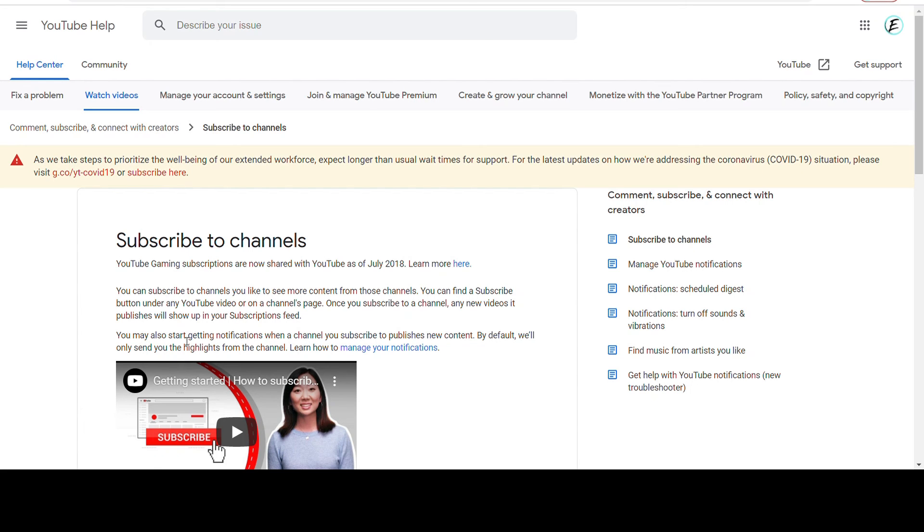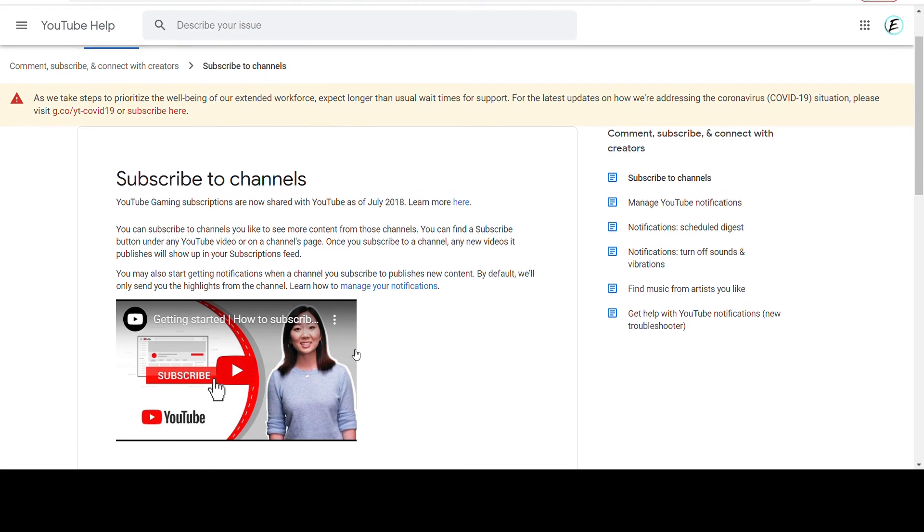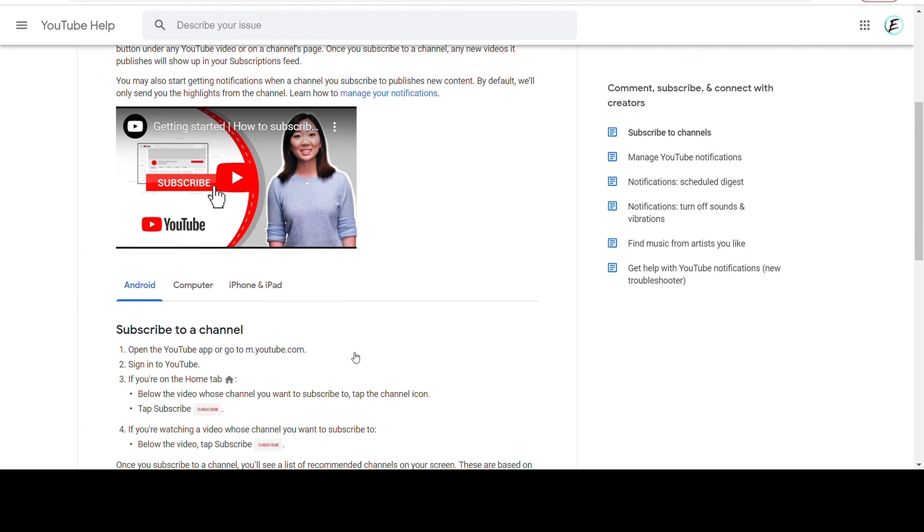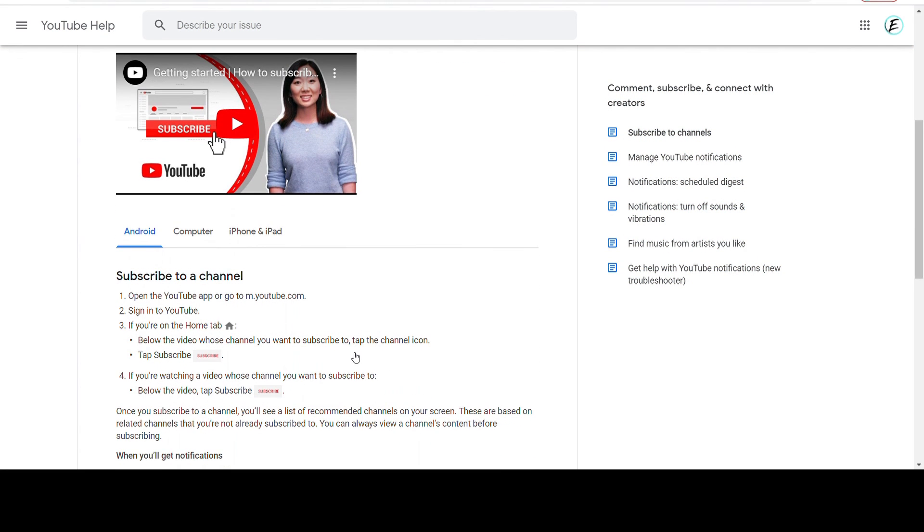Hi everyone, today I got asked the question why a person is being restricted to subscribe to a channel. The answer can be found right in the YouTube help. In the YouTube help area there's a section that teaches you how to subscribe to a channel.